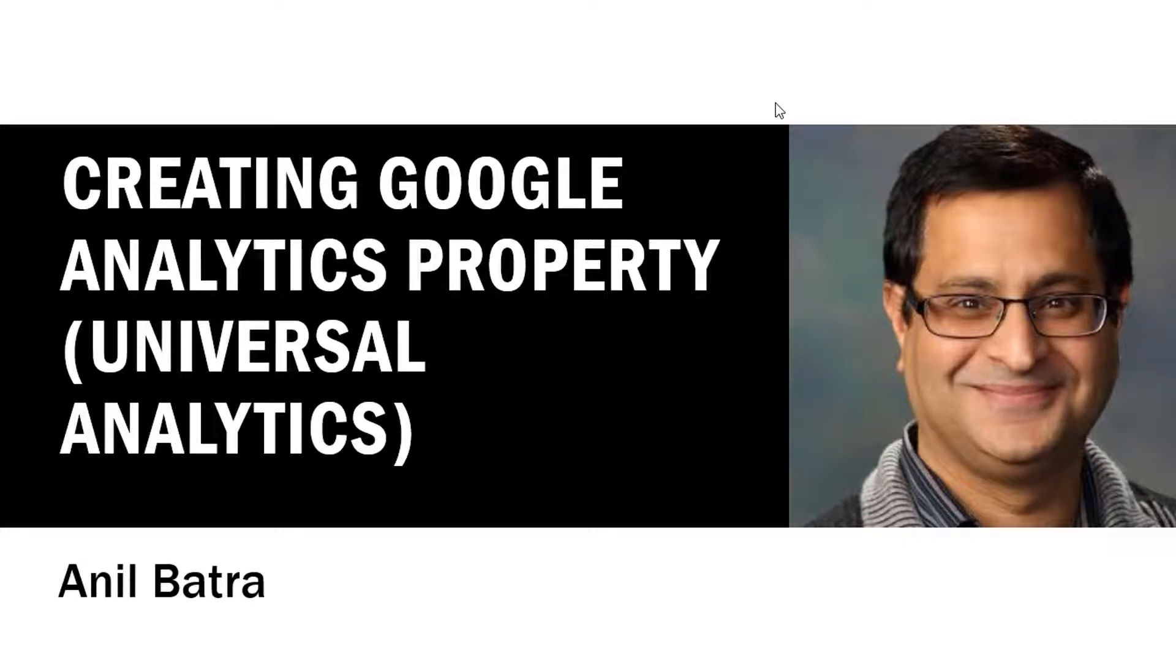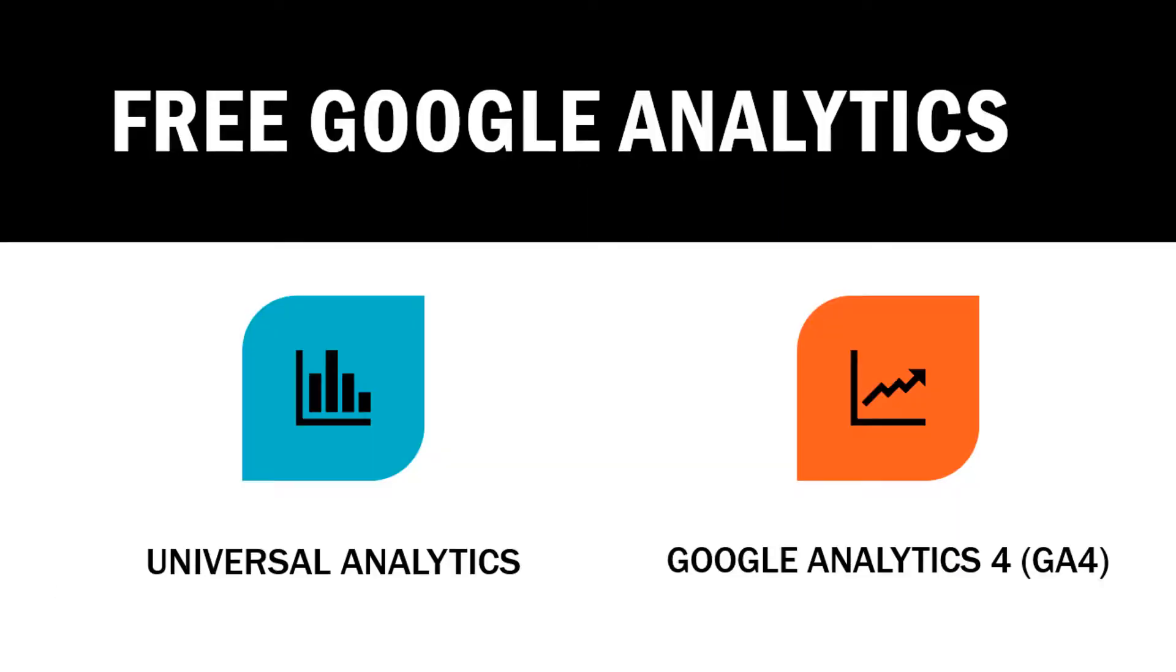Google Analytics now has two free versions: Universal Analytics, which is widely used, and the new version called Google Analytics 4 or GA4.